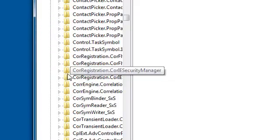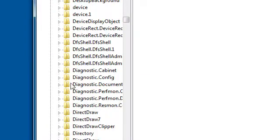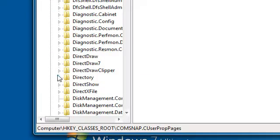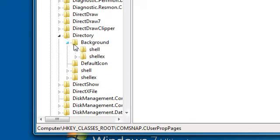It should be somewhere here — go to Directory, then go to Background, and click on Shell.